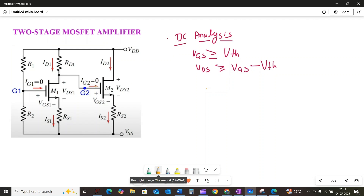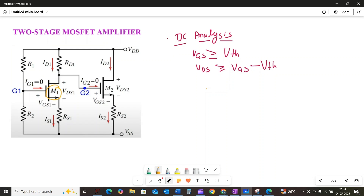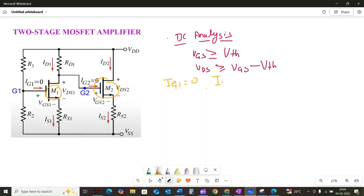Here is our DC equivalent circuit. Notice the input and output are now disconnected due to the open-circuit capacitors. We use capital letters for DC currents and voltages. The first stage involving MOSFET M1 is a classical common-source amplifier, and the second stage with MOSFET M2 is a source follower, also known as a common-drain amplifier. Since the gate current of a MOSFET is essentially zero, IG1 and IG2 are both zero, meaning ID1 equals IS1 and ID2 equals IS2.